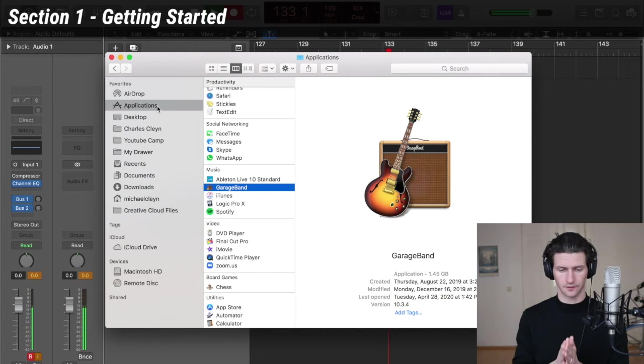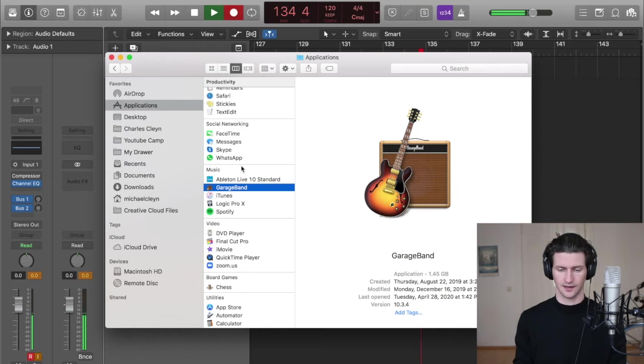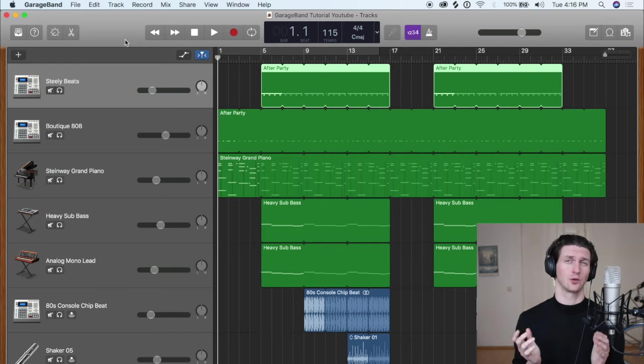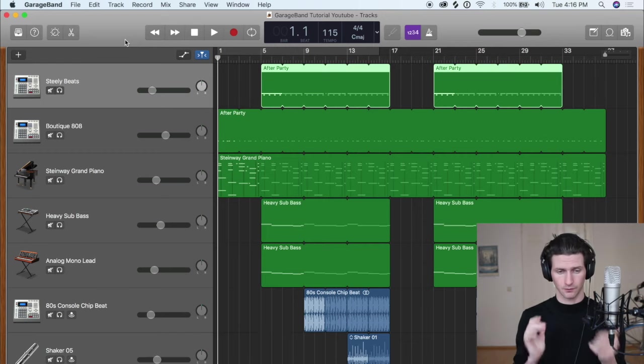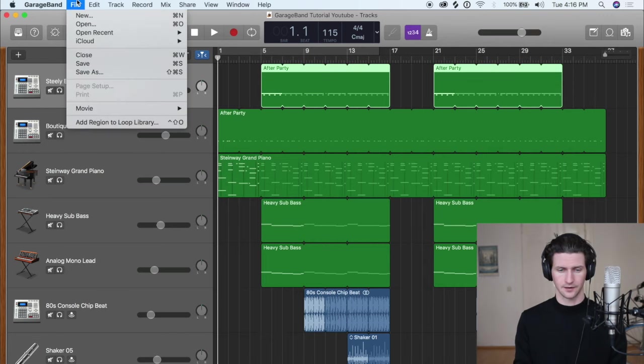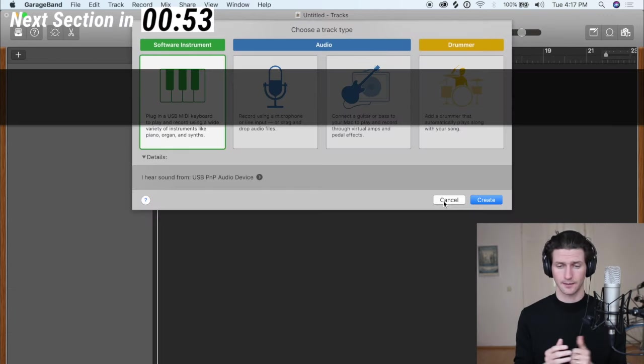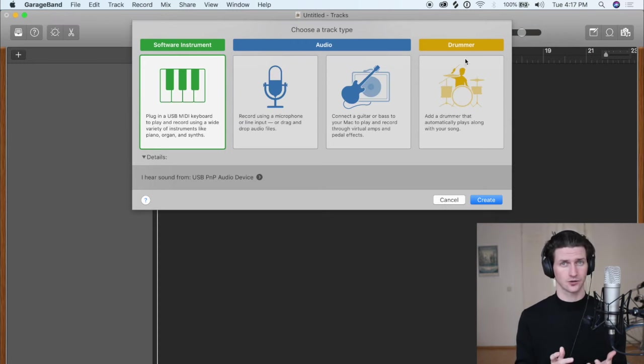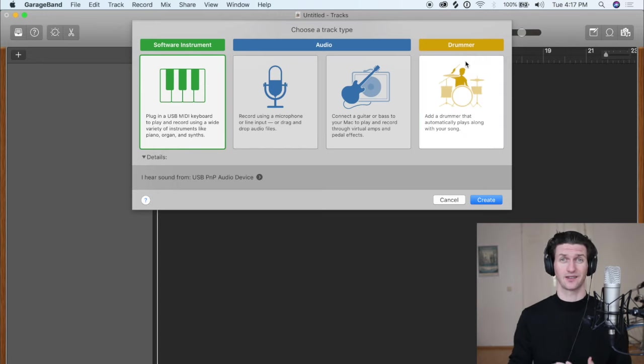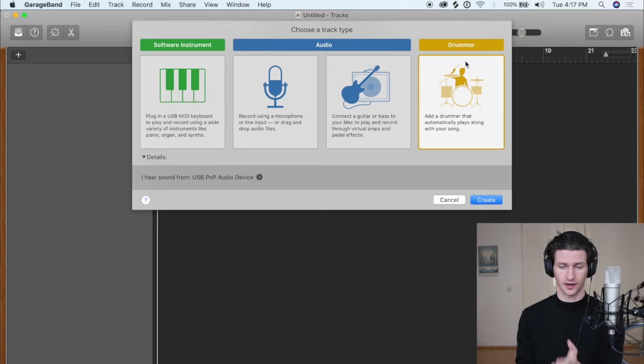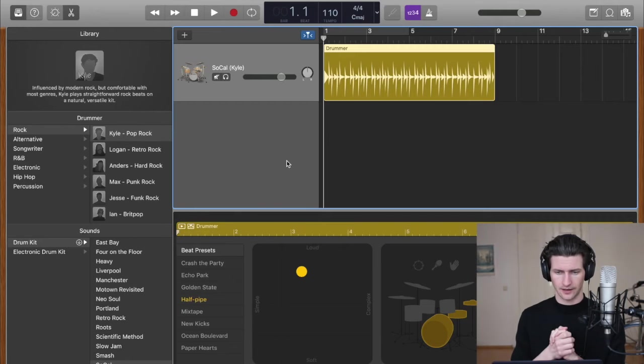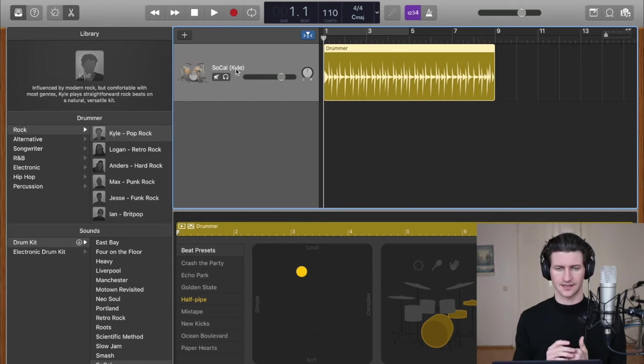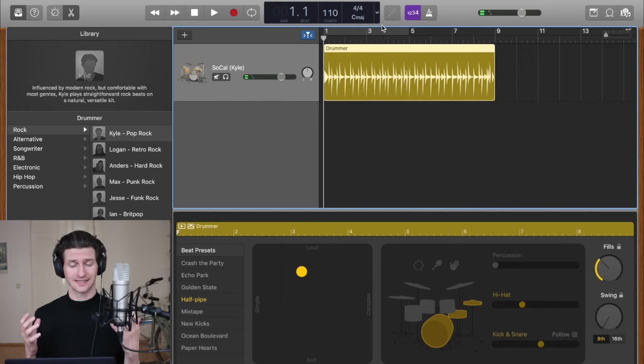GarageBand is free and you can find it on your Mac computer—go to applications and look for GarageBand. When you open up GarageBand you're going to be greeted with the track you were working on before. If you want to start something from fresh, go up to the top, click file and new. GarageBand will ask you what type of track you want to start—is it a software instrument, audio, or drummer? For our circumstances we're going to start with a drummer track so we can have a beat to play along with. And we'll be using audio tracks and software instrument tracks in just a little bit. We have a drummer track and it's called SoCal Kyle. If we press spacebar we can hear exactly what that sounds like.